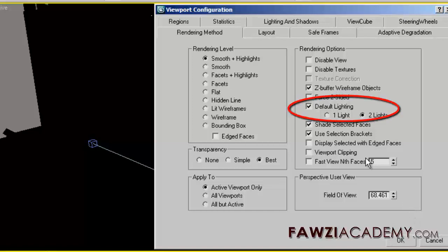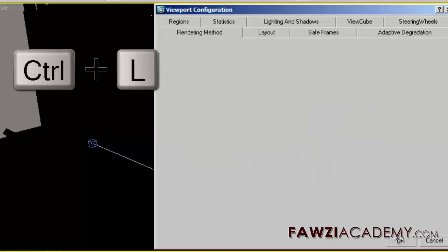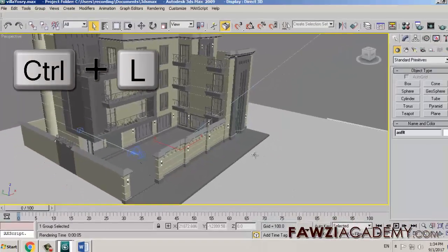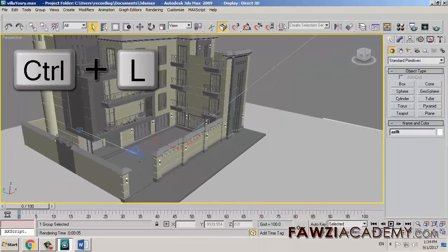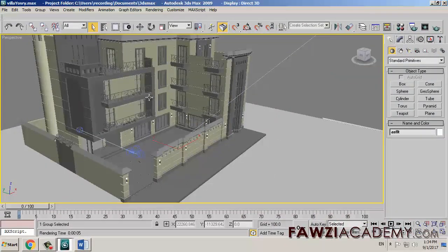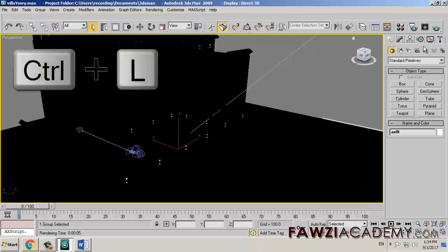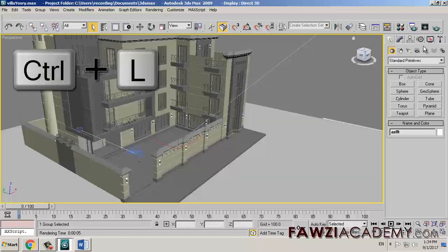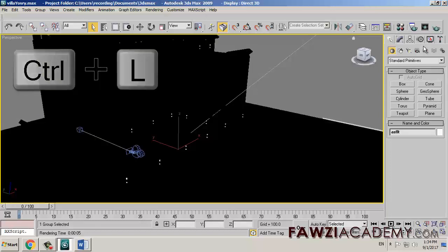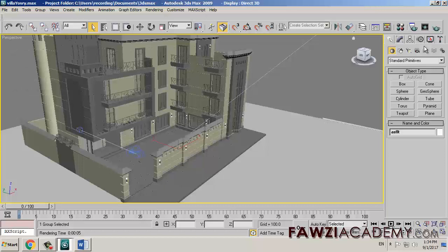Then in render option check on default lighting. The shortcut Control+L turns on to use default lighting. Turn off to use the lights created in the scene.